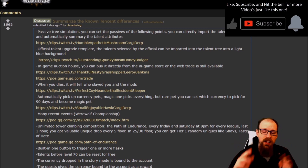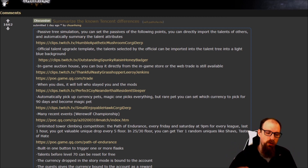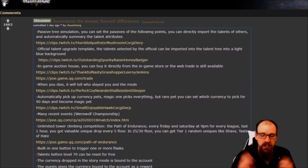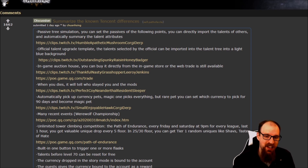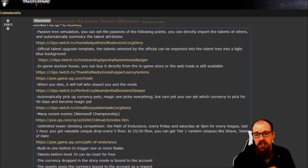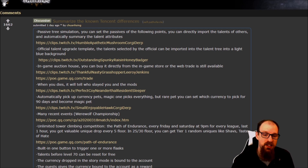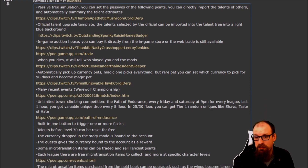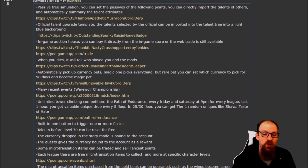Let's dive right in. This is one Reddit post — all helpful links are in the video description. There's a passive tree simulator where you can set passive points and directly import the talents of others, automatically summarizing talent attributes, somewhat like Path of Building. There's also an official talent upgrade template where selected talents can be imported into the talent tree with a light blue background.